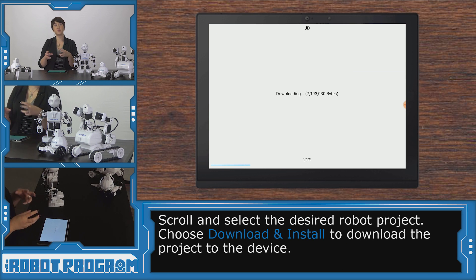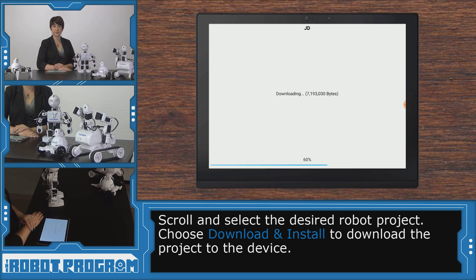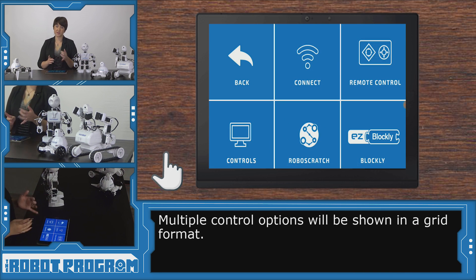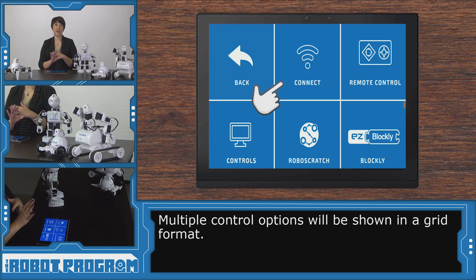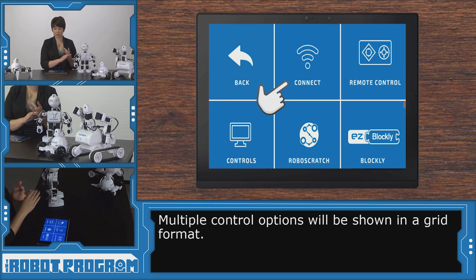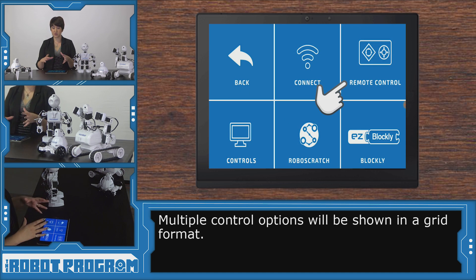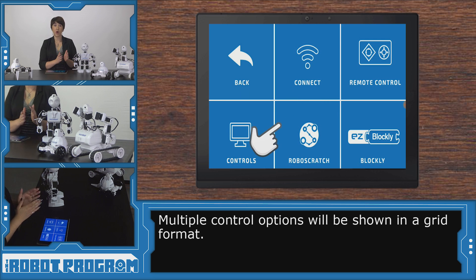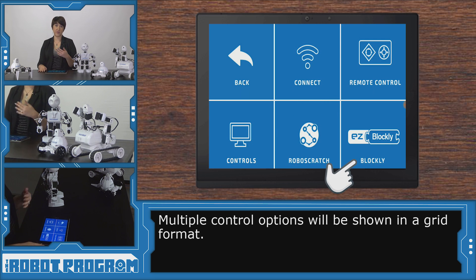This is going to install this project to your device, so you can access it in the future. Now we have a grid with six different options. Back takes us back to our account if you want to open a different project. We've got connect to connect to the robot, the remote control if you want to jump into the pre-written remote control for controlling your robot. We've got control options, RoboScratch, and Blockly. And this is how we're going to access our RoboScratch interface.